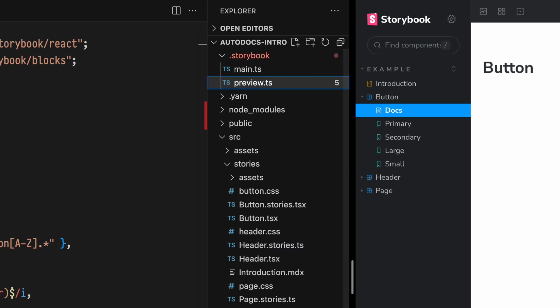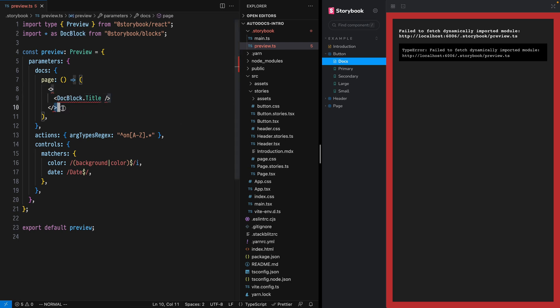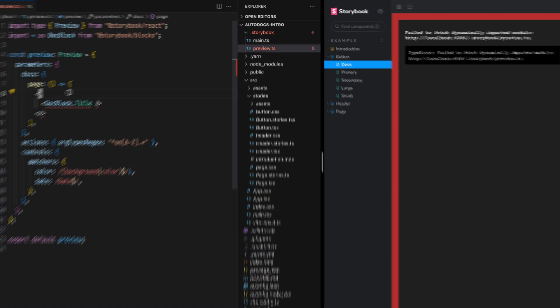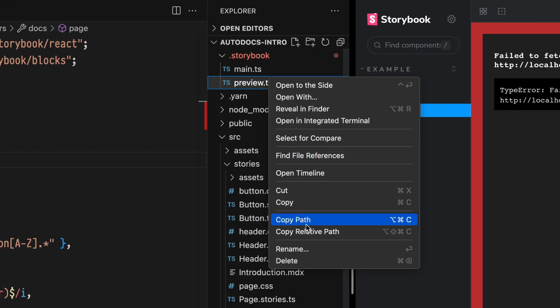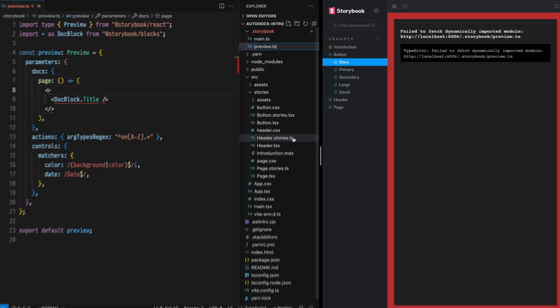If I save that as TS and refresh, we do get an error. And that's just because TS files don't know how to interpret this JSX. So as long as it's a TSX file, you'll be good to go.